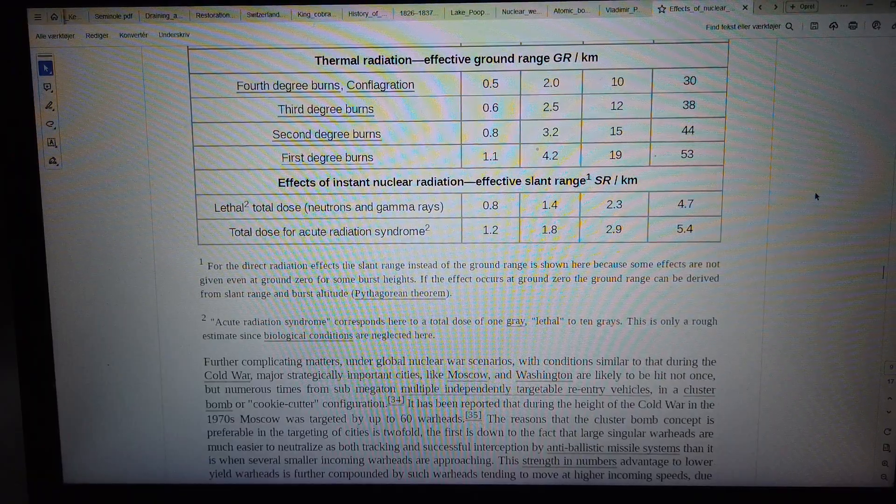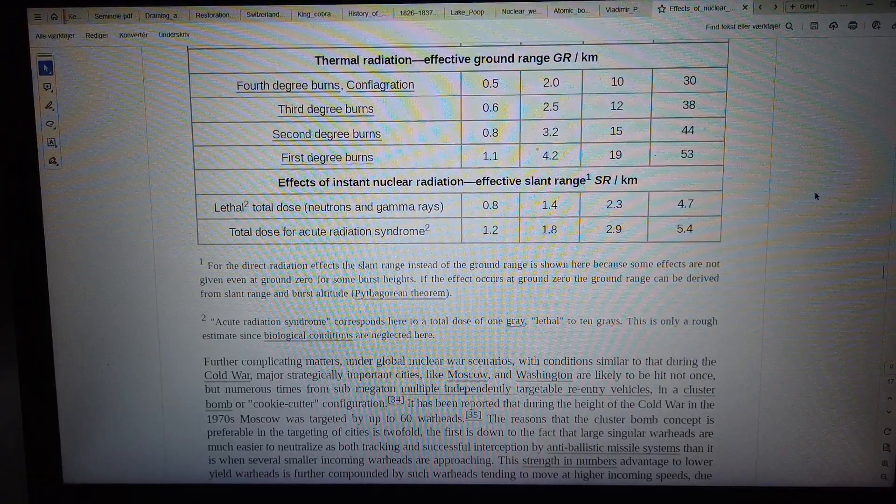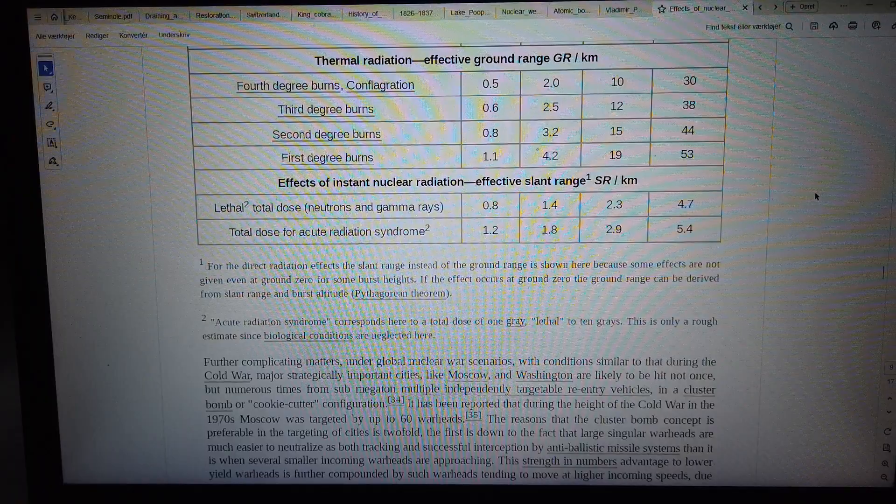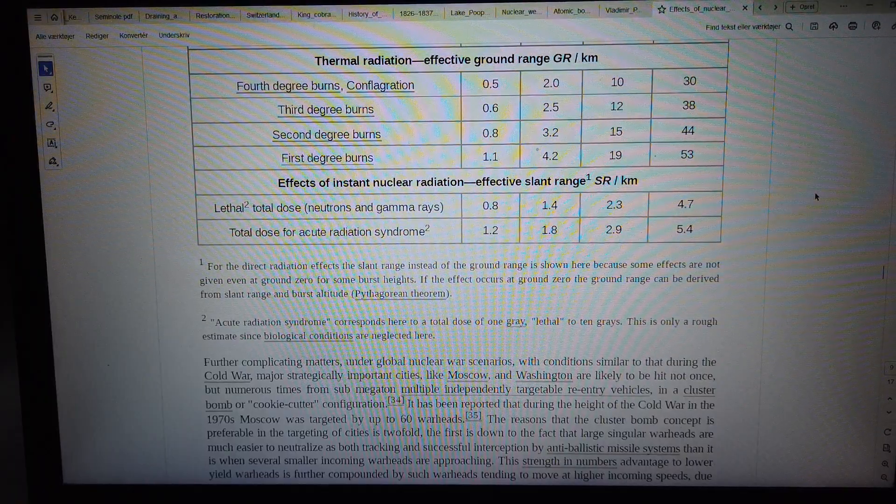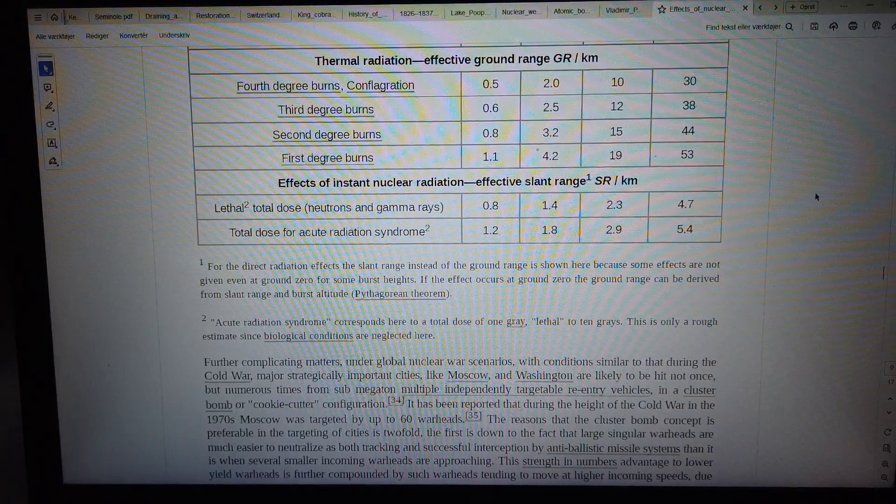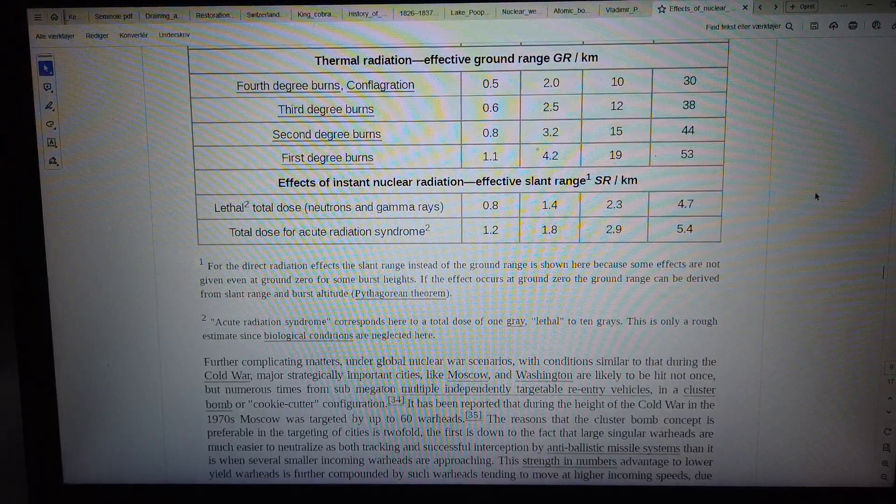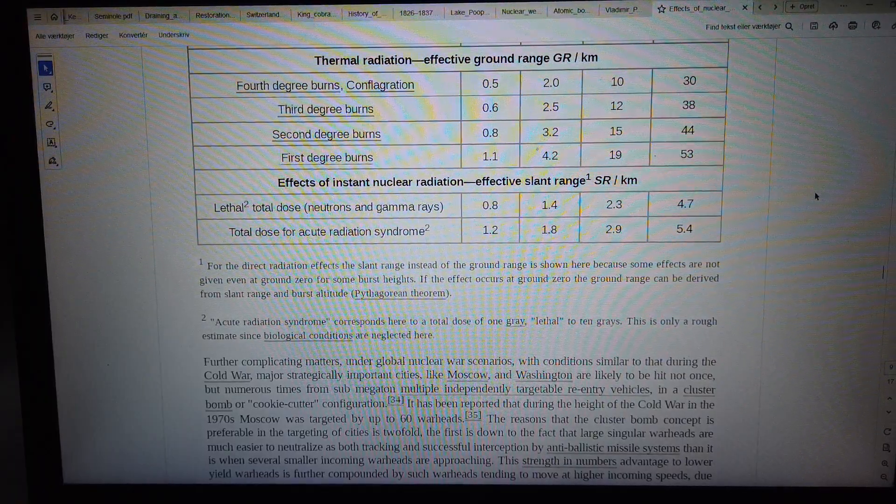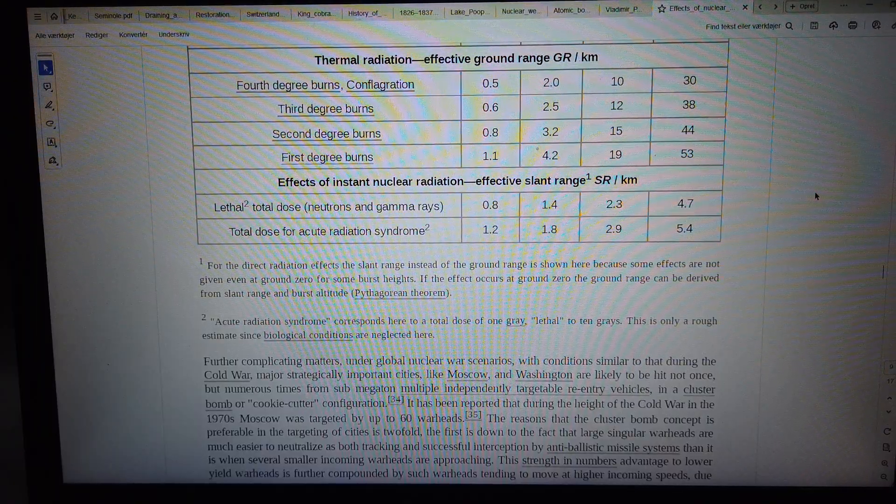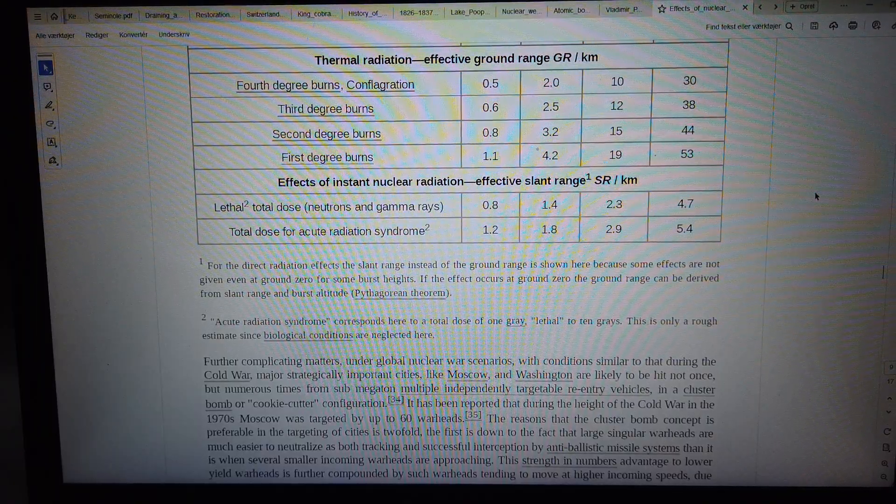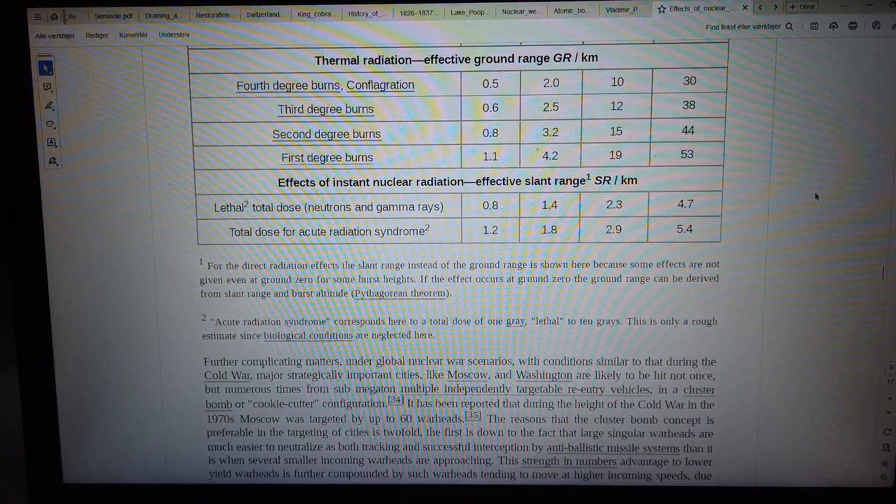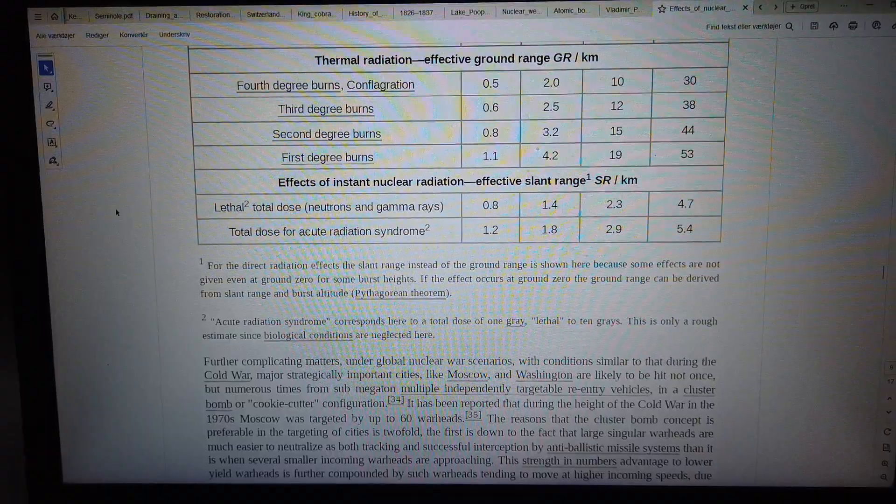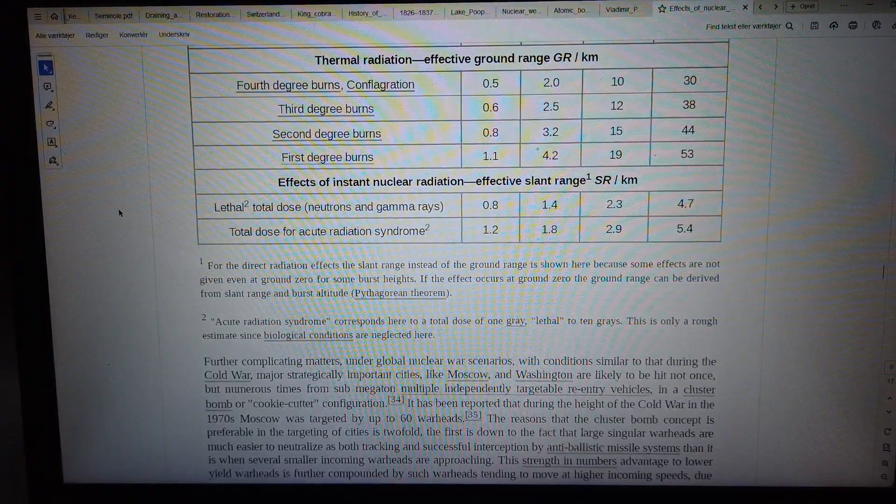Second-degree burns: 0.8, 3.2, 15, 44. First-degree burns: 1.1, 4.2, 19, 53.